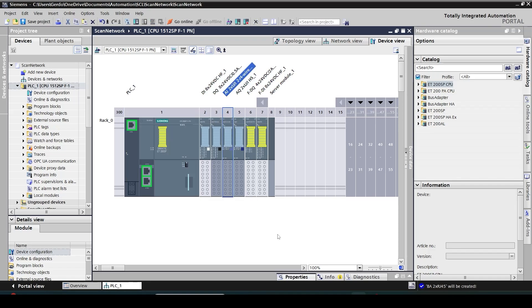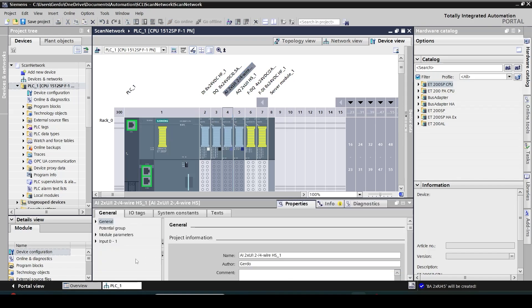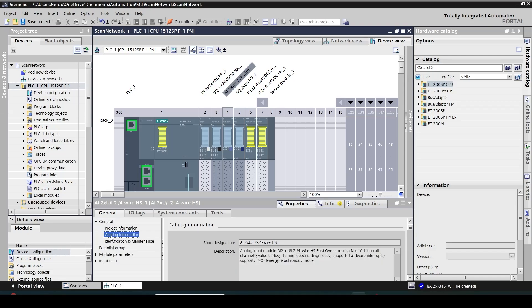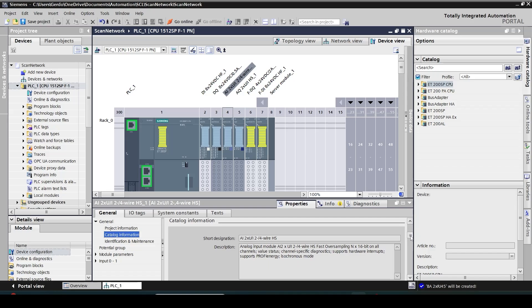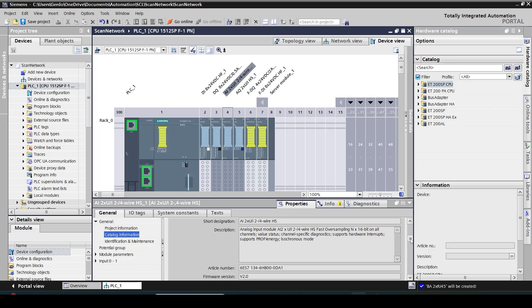If I click on any module and then open the property window, in the catalog information I can check the details of the hardware module along with its part number and firmware version. So that saved me a lot of time.